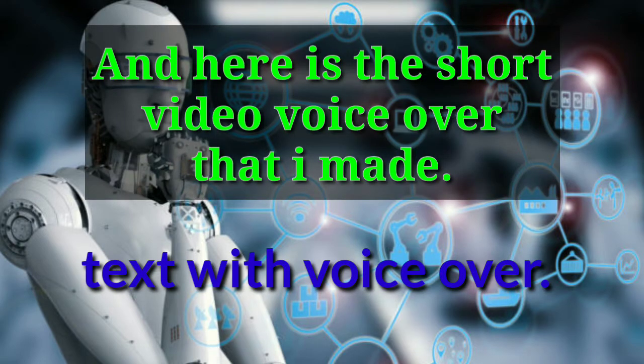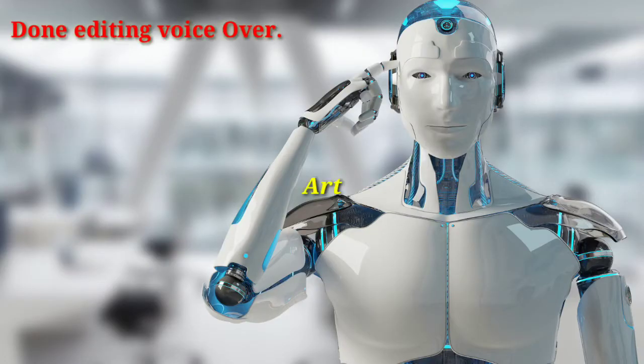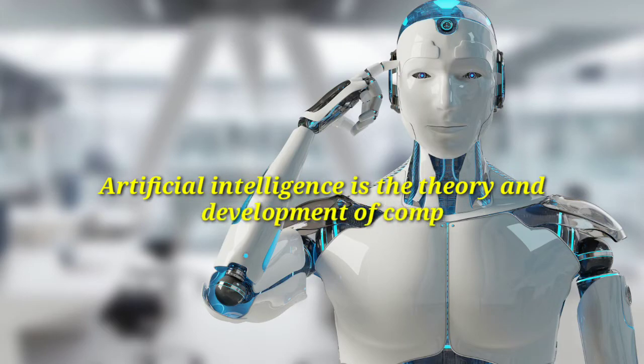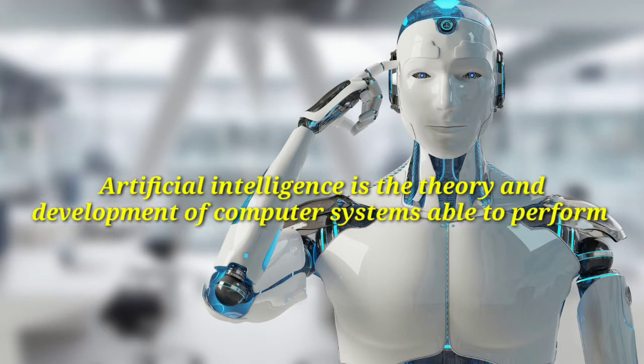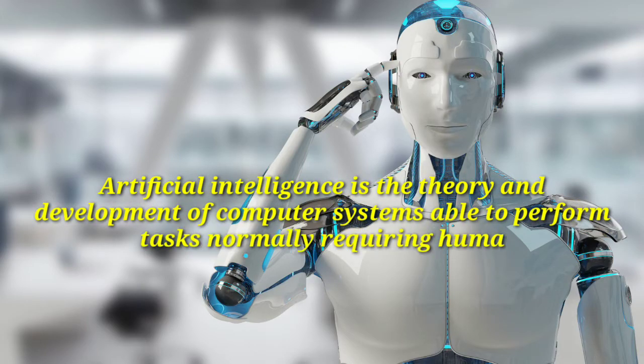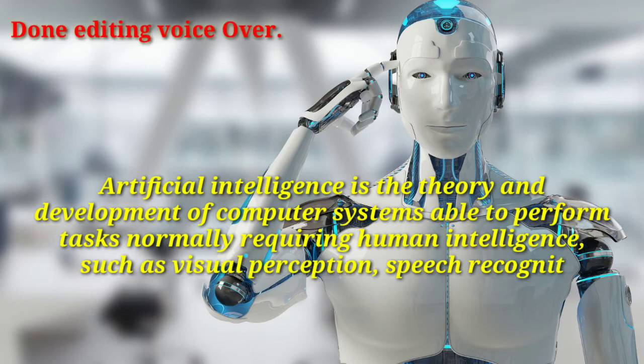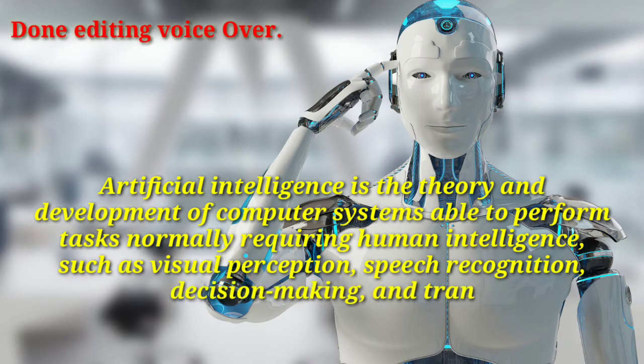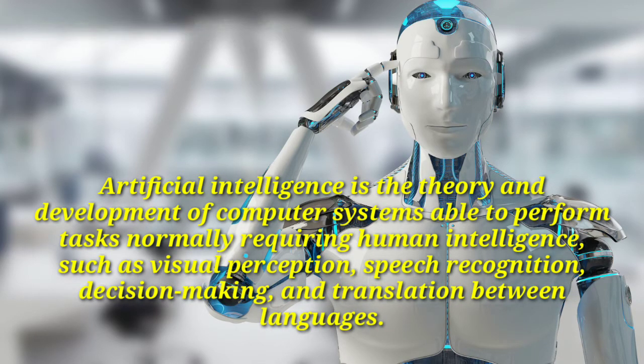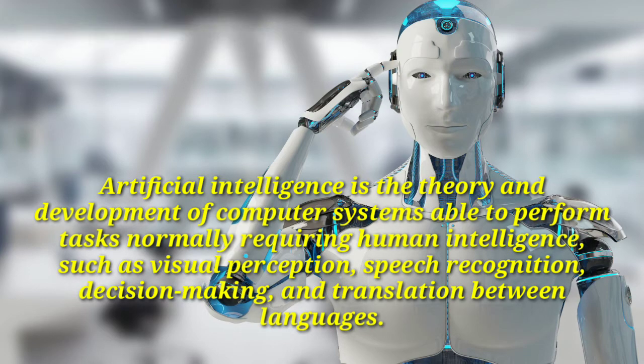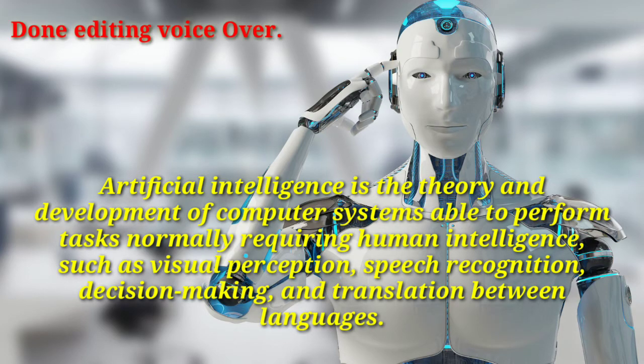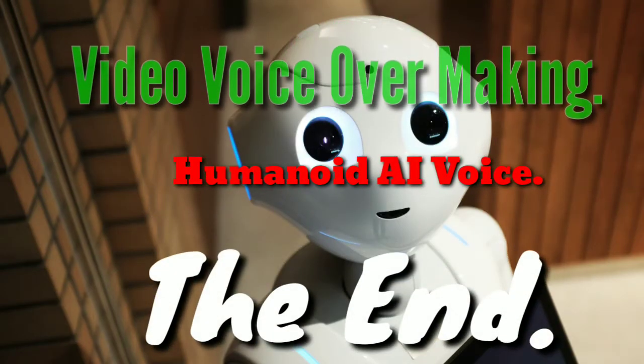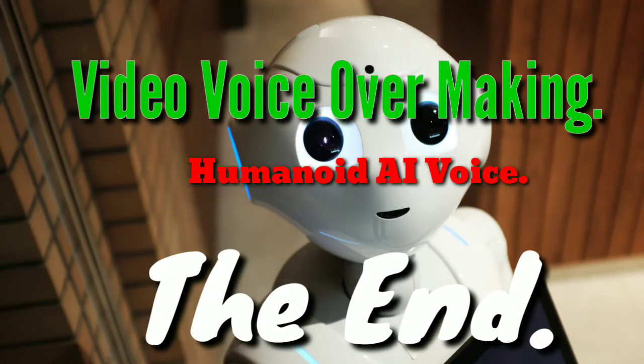Artificial intelligence is the theory and development of computer systems able to perform tasks normally requiring human intelligence, such as visual perception, speech recognition, decision making, and translation between languages. And that is our short voiceover video example.